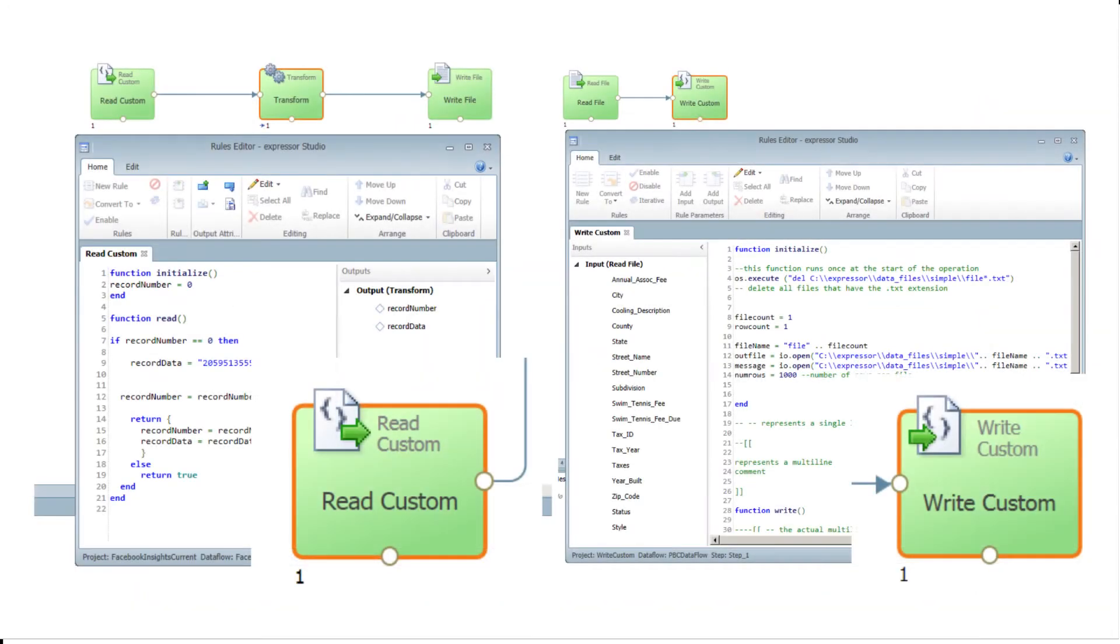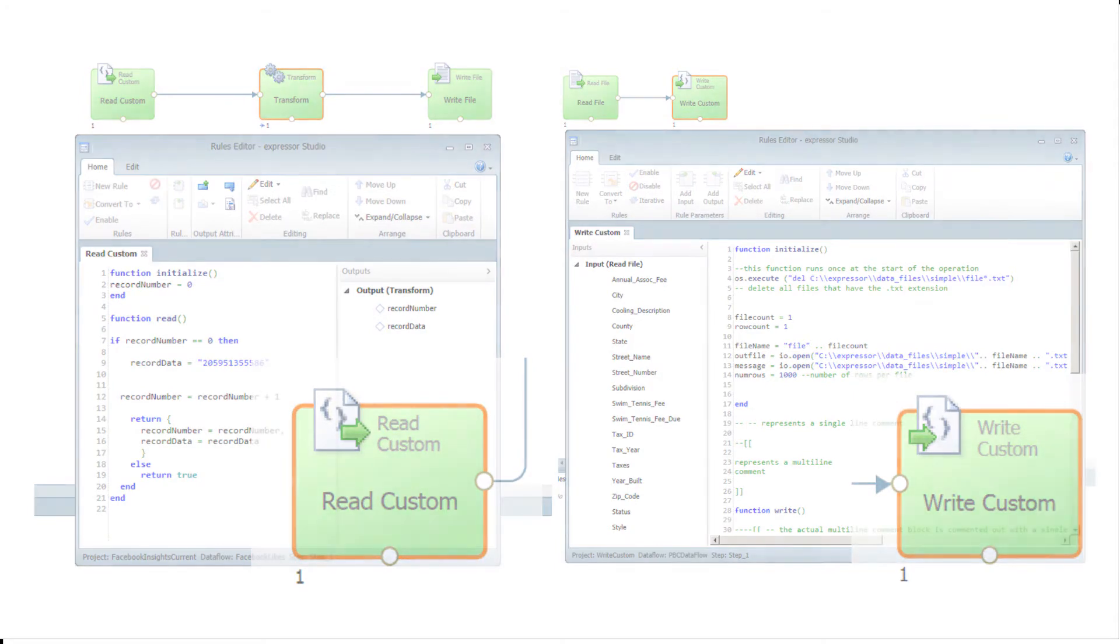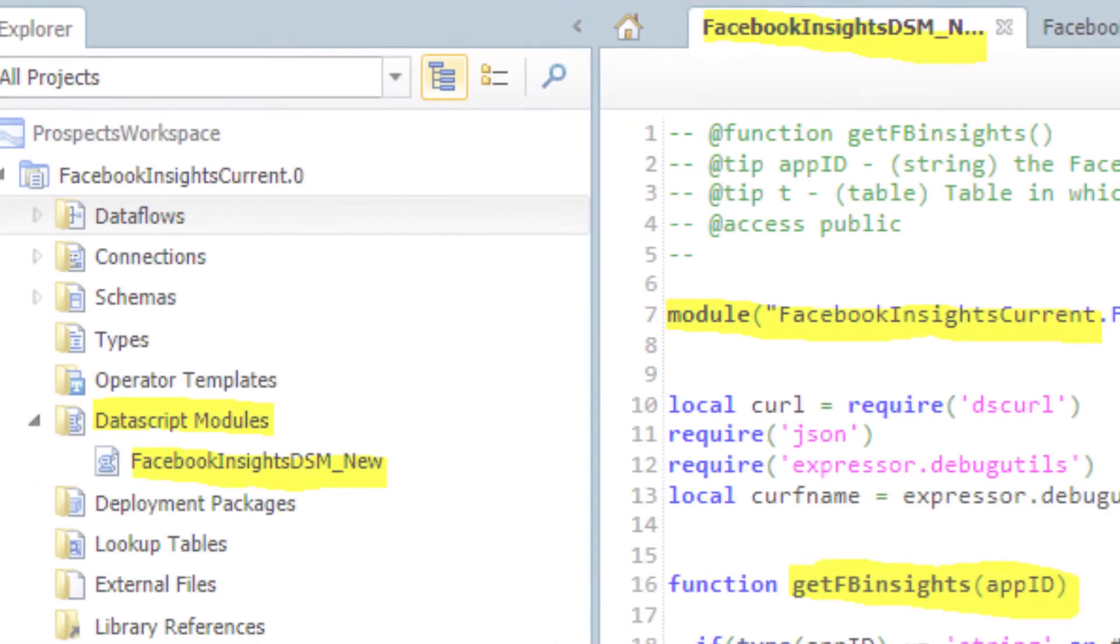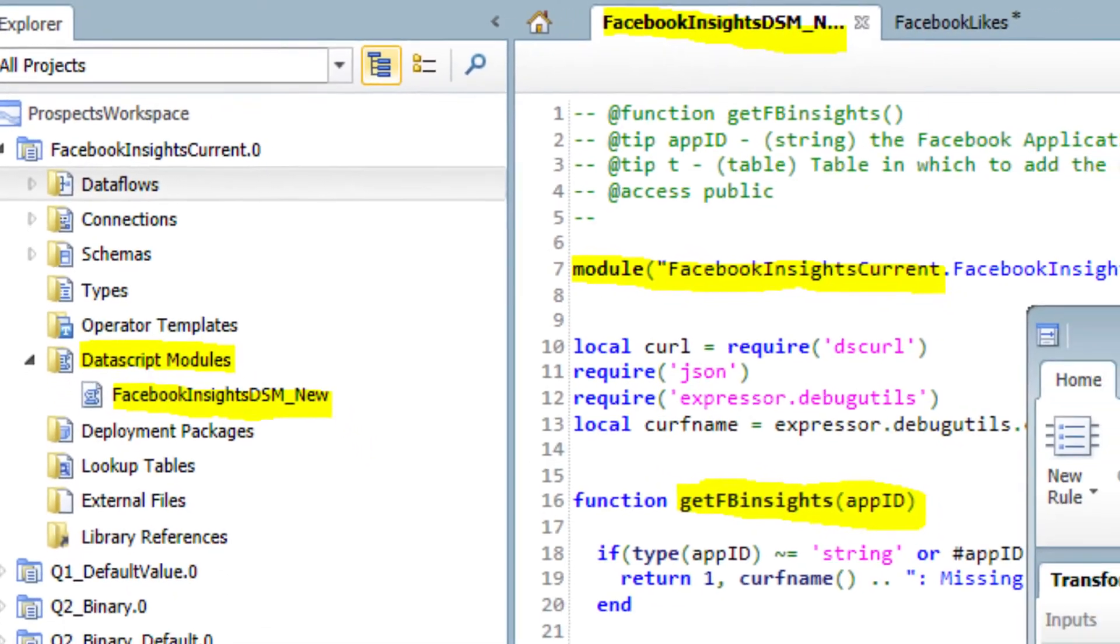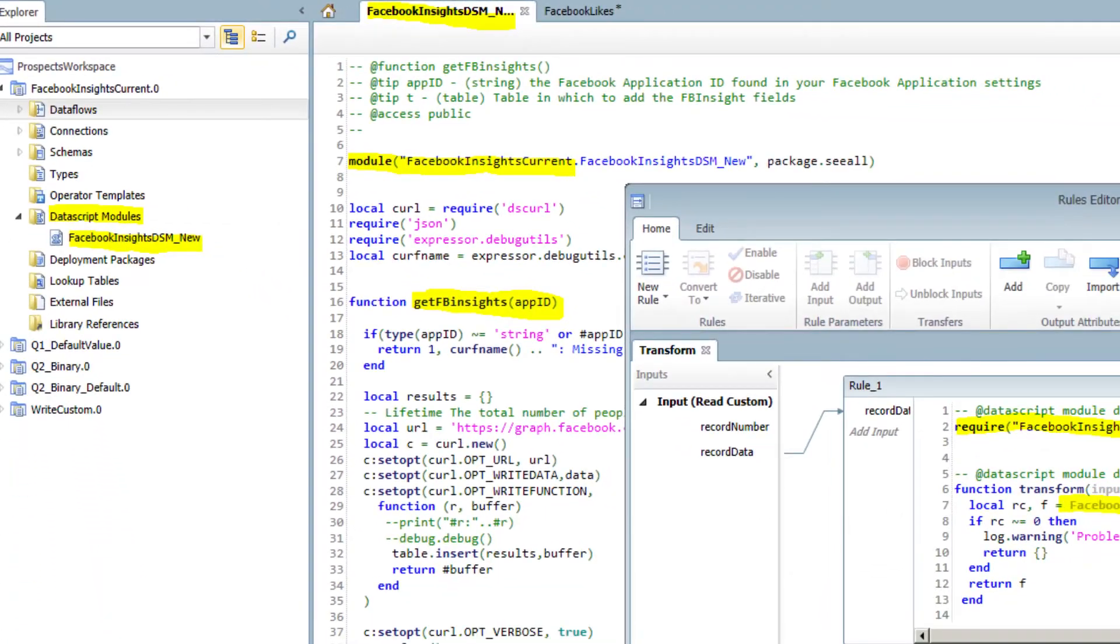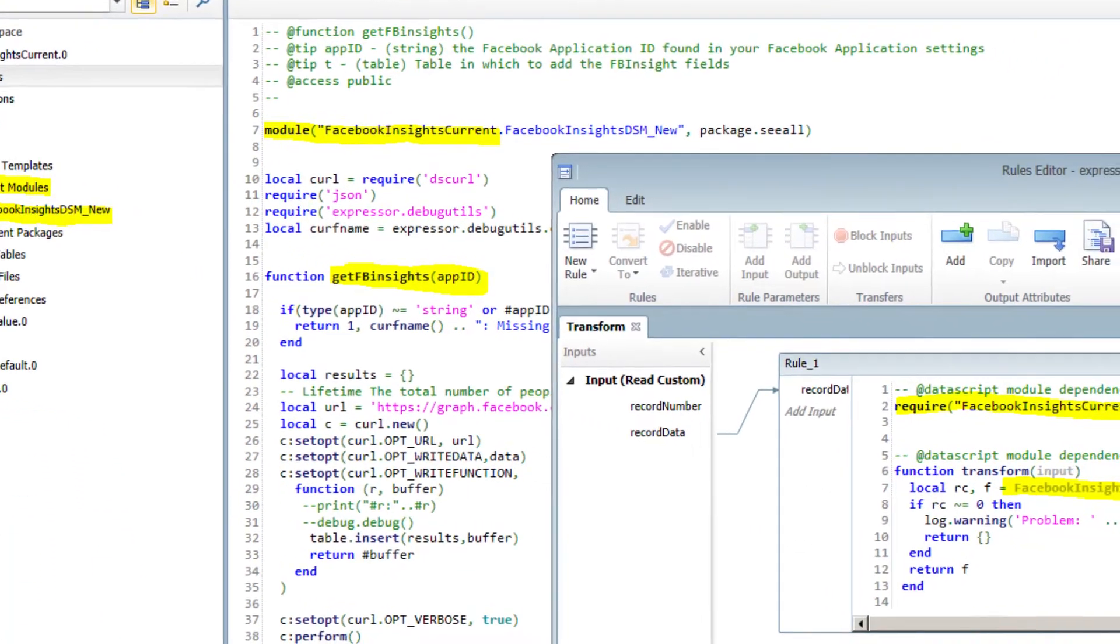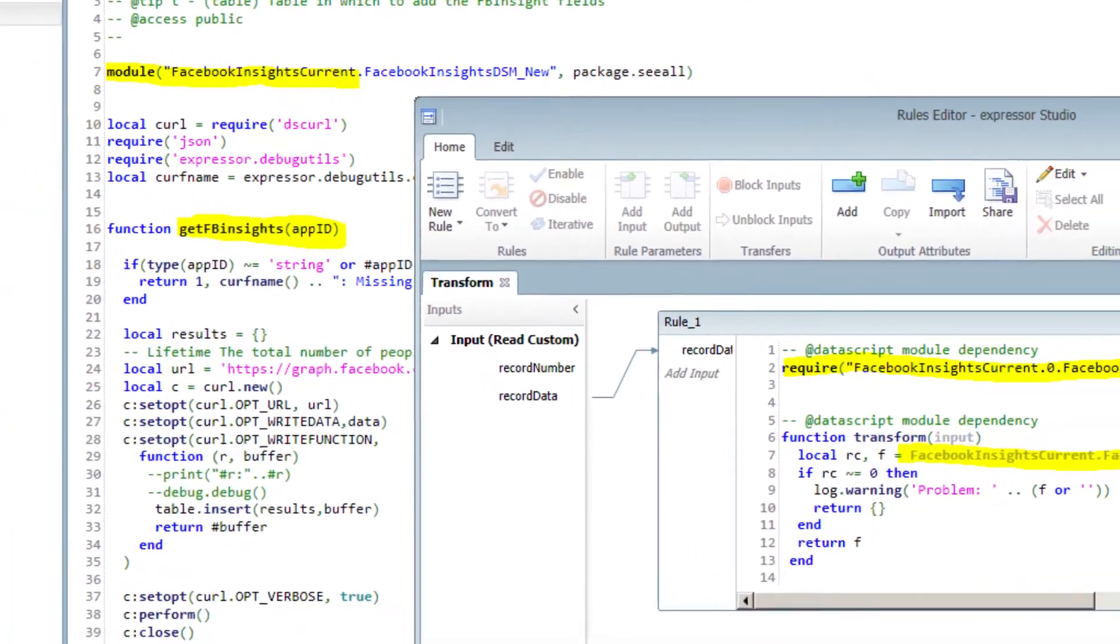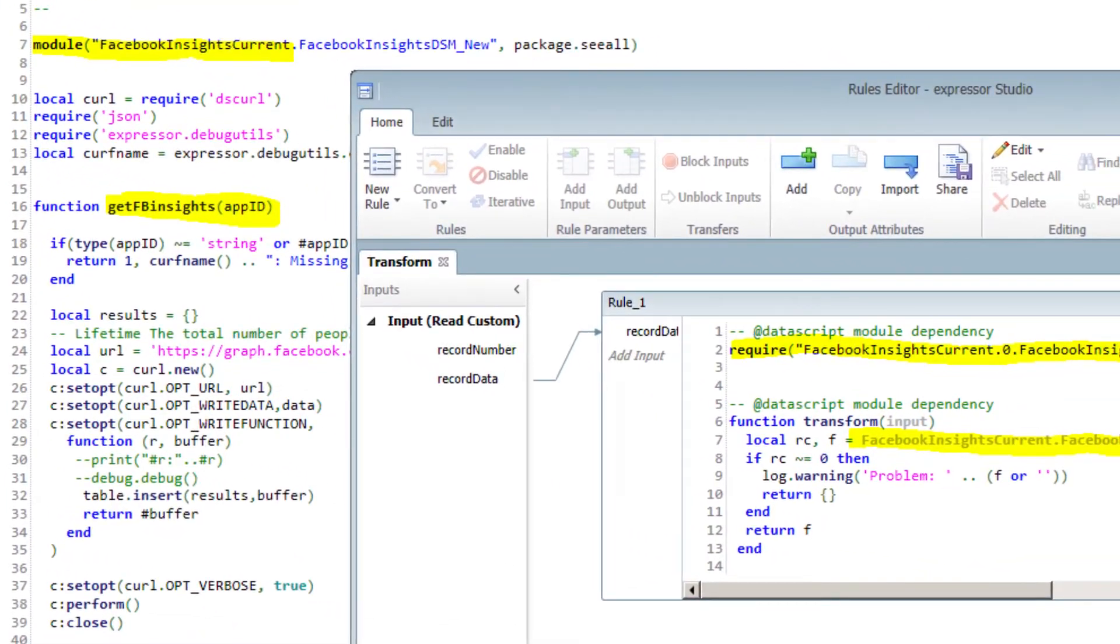Datascript can also be used in read and write custom operators to consume or produce data from or to other applications that Expressor standard read and write operators cannot. In addition to executing in line with these operators, Datascript can be modularized into an Expressor Datascript module, allowing data integration developers to create their own custom reusable and shareable function libraries.